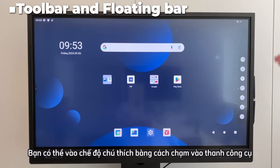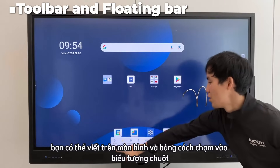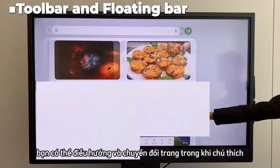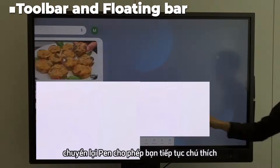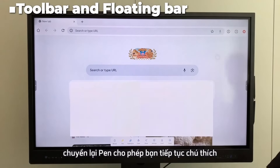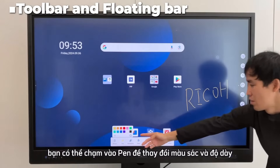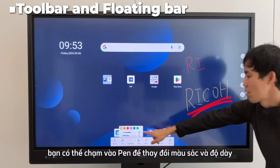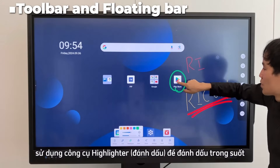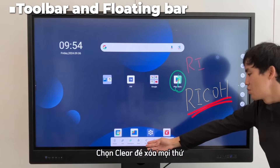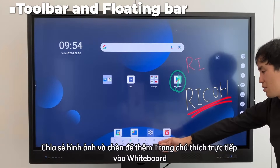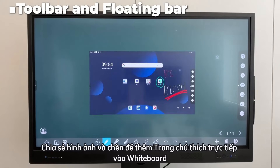You can enter annotation mode by tapping on the toolbar. You can write on the screen, and by tapping the mouse icon, you can navigate and switch pages while annotating. Switching back to the pen allows you to resume annotation. You can tap pen to change the color and thickness. Use the highlighter for transparent highlighting, clear to erase everything, share to share the image, and insert to add the annotation page directly to the whiteboard.